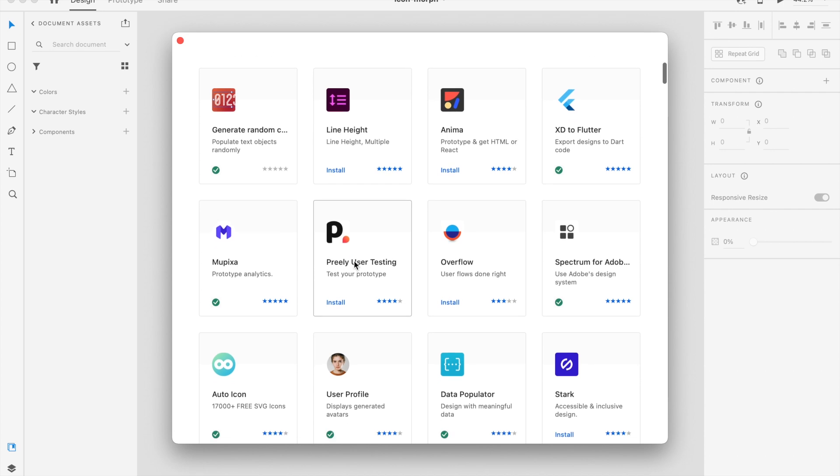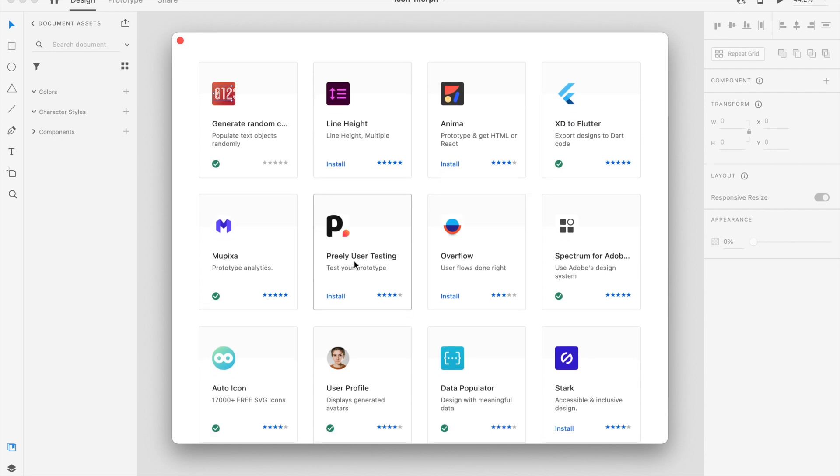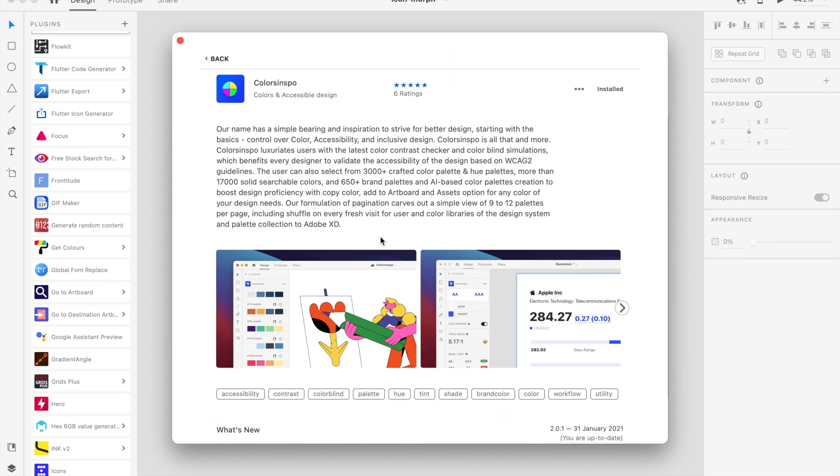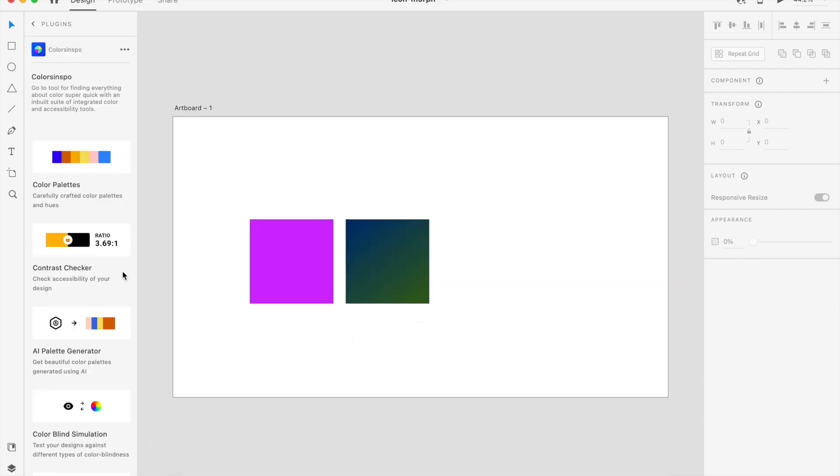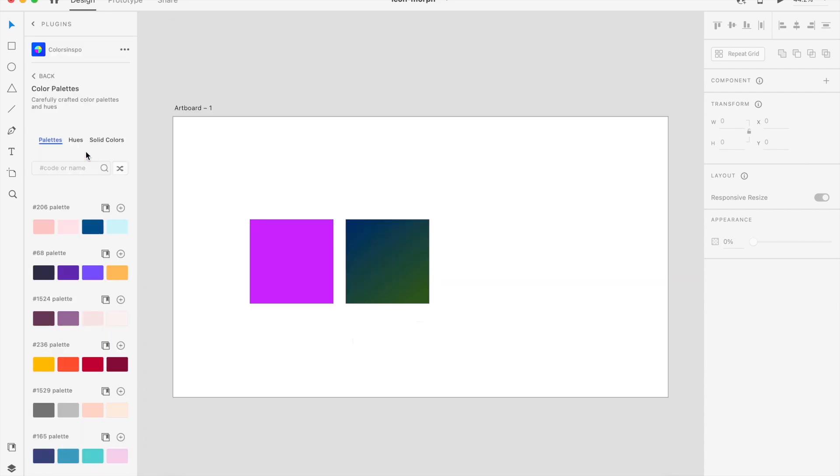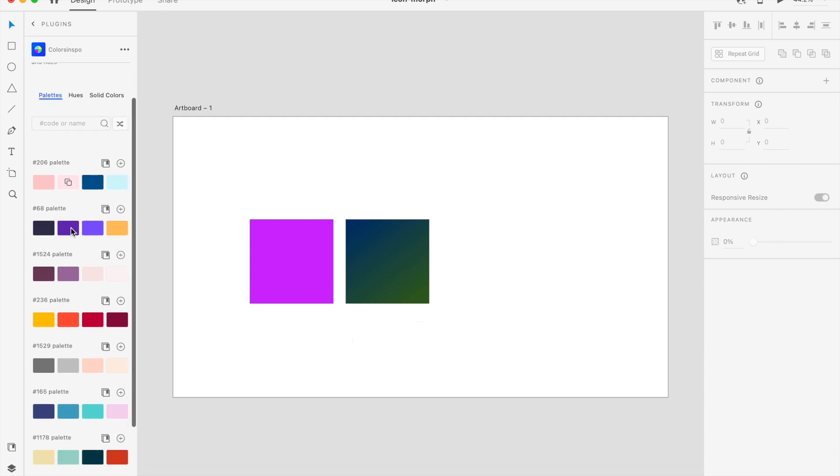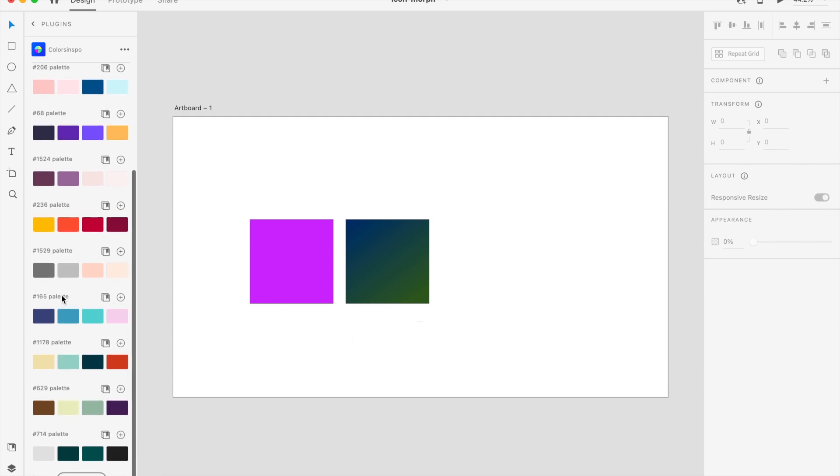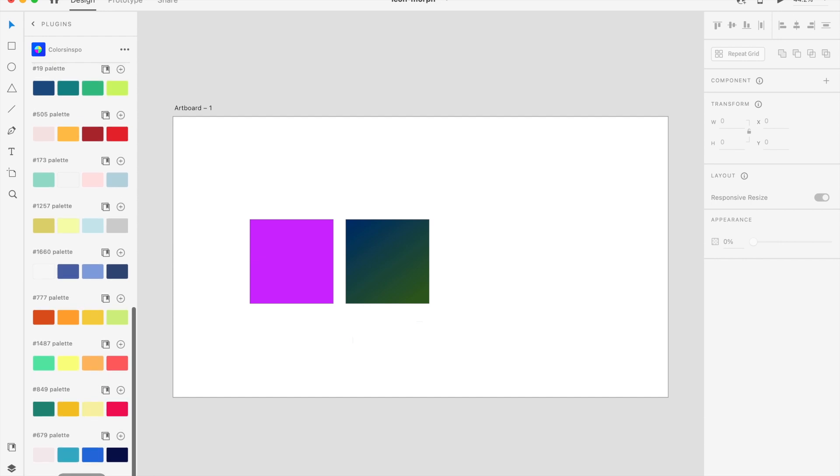All right. So moving on to Adobe XD. If Adobe XD is the tool you use, definitely install these. Now, color inspiration is important for everyone. Just like in Figma, there is also a tool in Adobe XD called Color Inspo. You can quickly create color palettes. As you can see, there are a lot of color palettes already inbuilt inside this. You can keep on loading more. And the number is just endless.